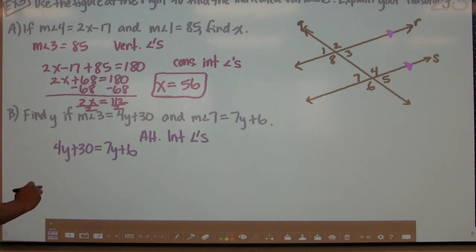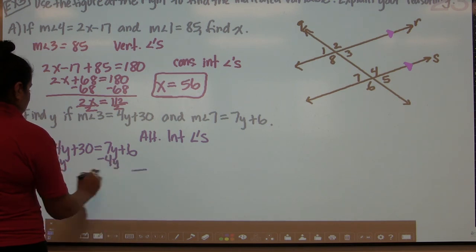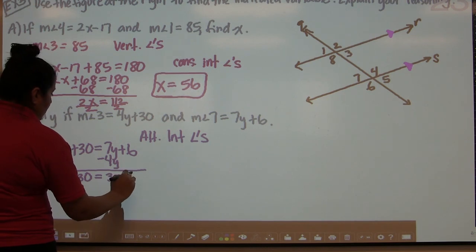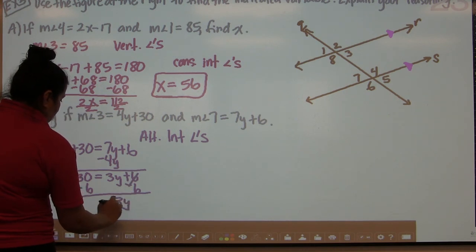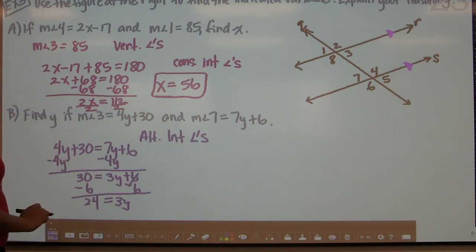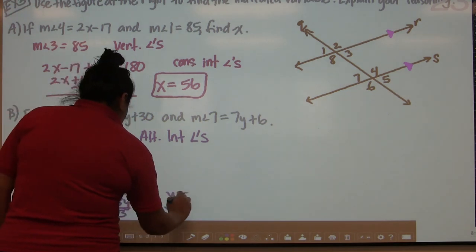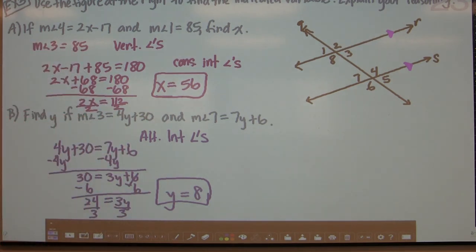Using algebra: move 4y from both sides to get 30 equals 3y plus 6. Subtract 6 from both sides: 3y equals 24. Divide both sides by 3 and y equals 8. The reasoning used was the alternate interior angles theorem.